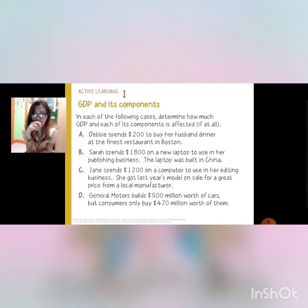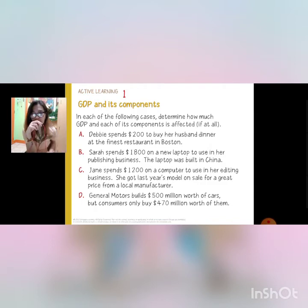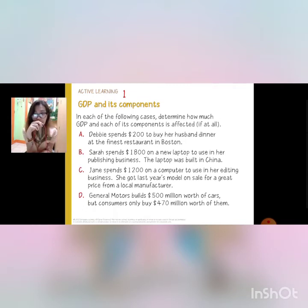For letter C, Jane spends $1,200 on a computer to use in her editing business. She got last year's model on sale for a great price from a local manufacturer. For letter D, General Motors builds $500 million worth of cars, but consumers only buy $470 million worth of them.